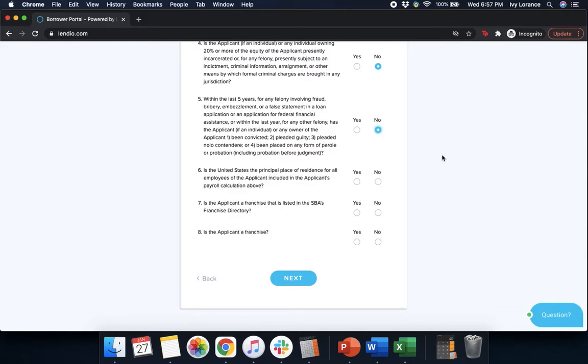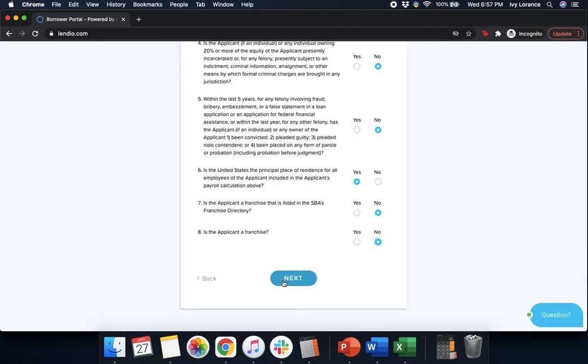Is the United States the principal place of residence for all employees? I'm going to say yes. Is the applicant a franchise that's listed in the SBA's directory? Again, in my case no. And is the applicant a franchise? Again, in my case no. After you've clicked every bubble, go ahead and click next.